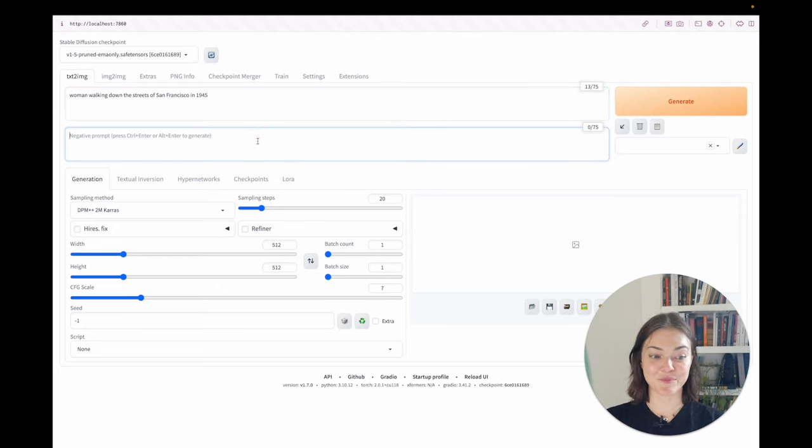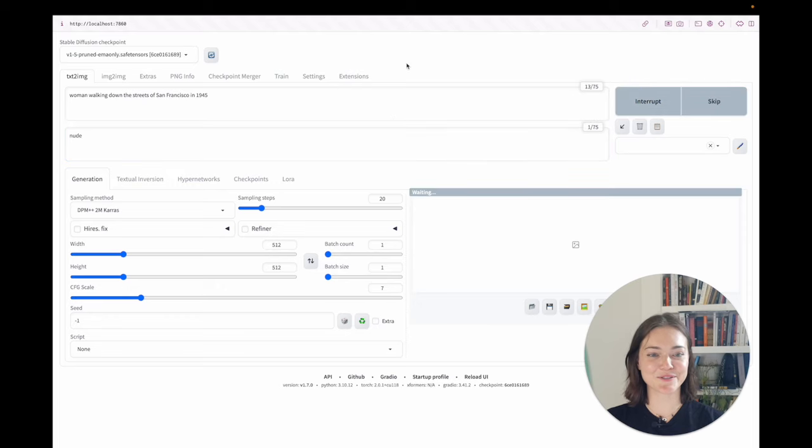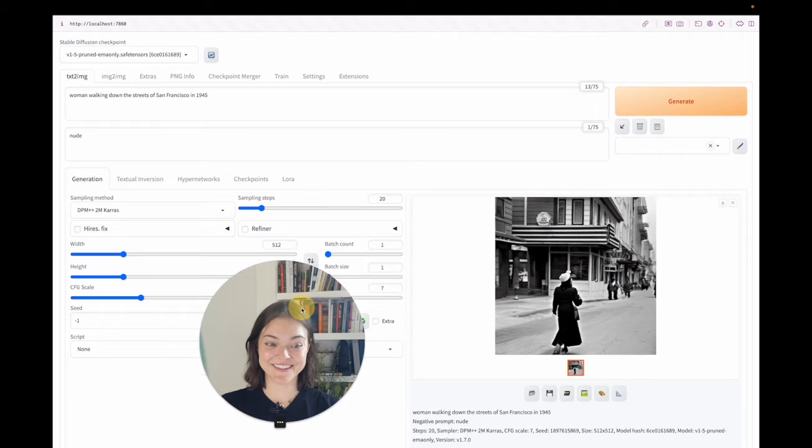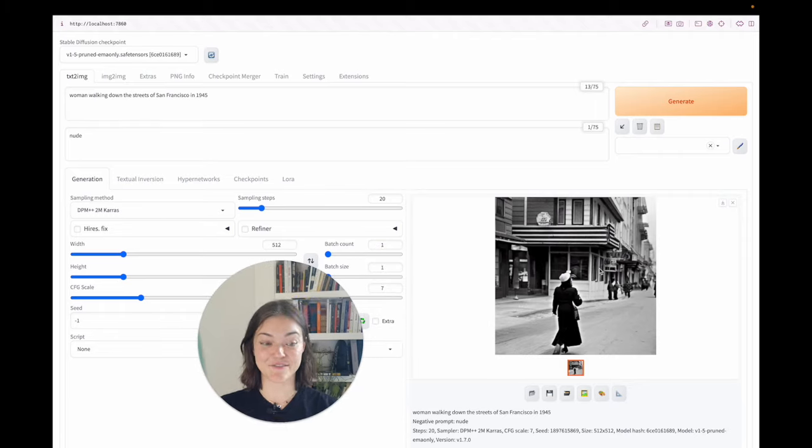And negative prompt will say nude. Because a lot of these models are trained on a lot of nude images. So it's just nice to, you might have to add this nude negative prompt.